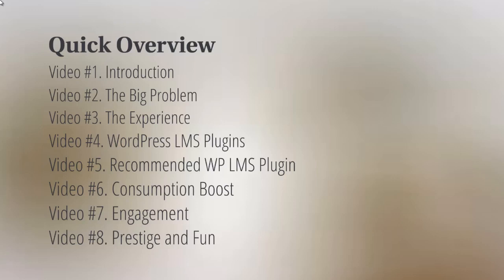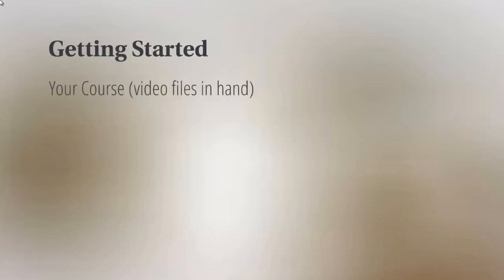So let's talk about getting started. What do you need? You obviously need to have your course. You need to have the videos in hand, so the video files, the MP4 files, whatever video files that you have, you need to have them in hand.